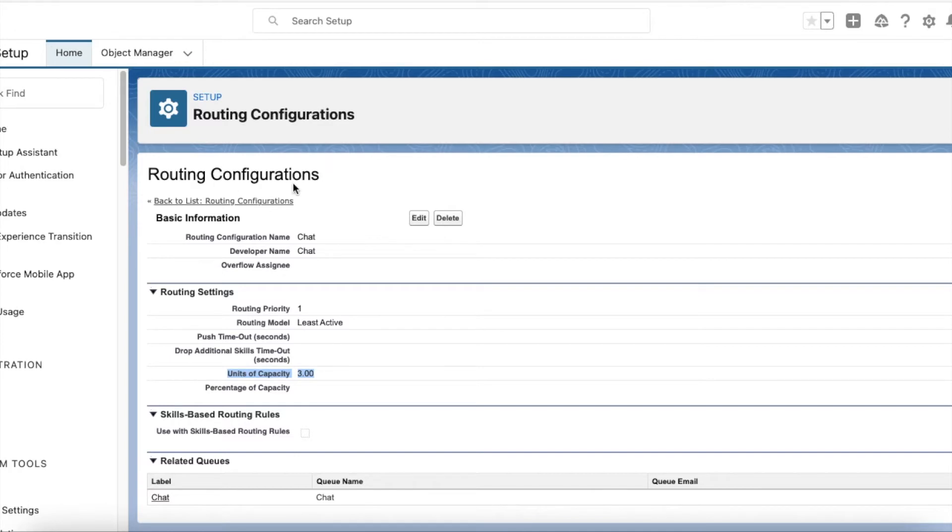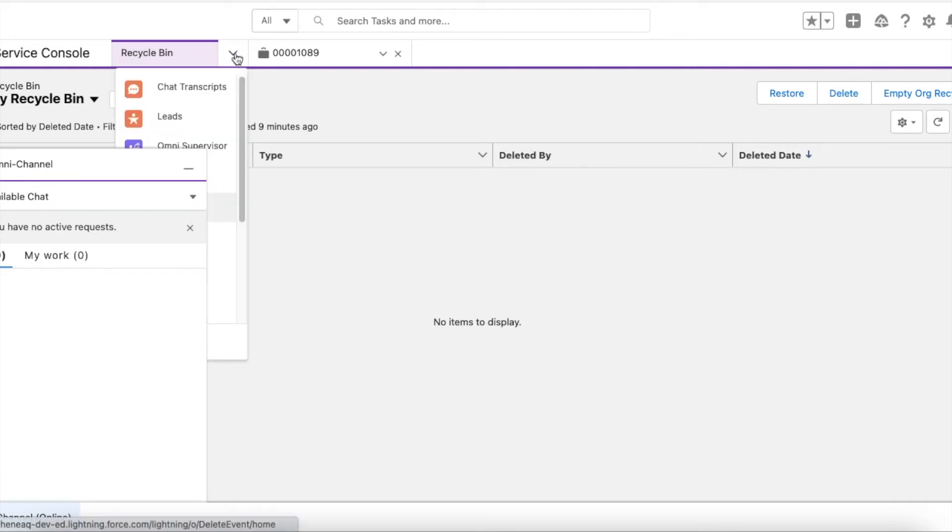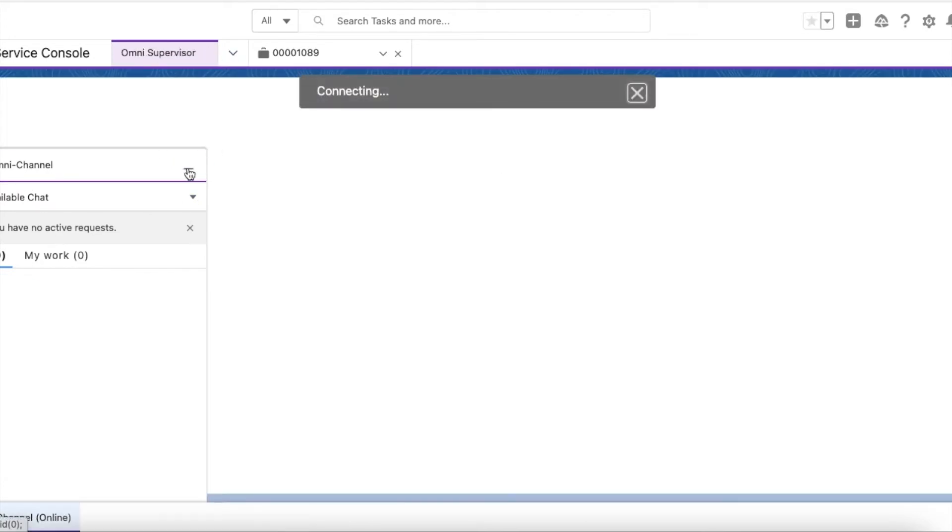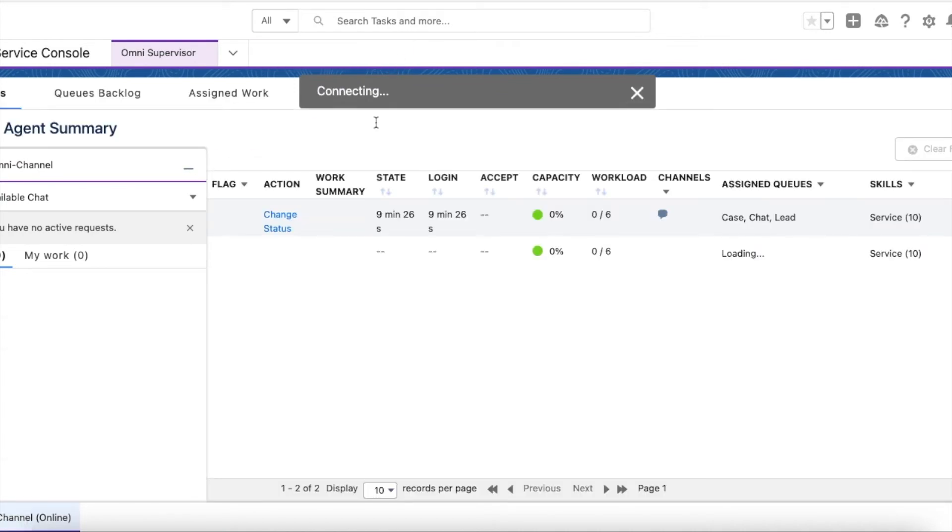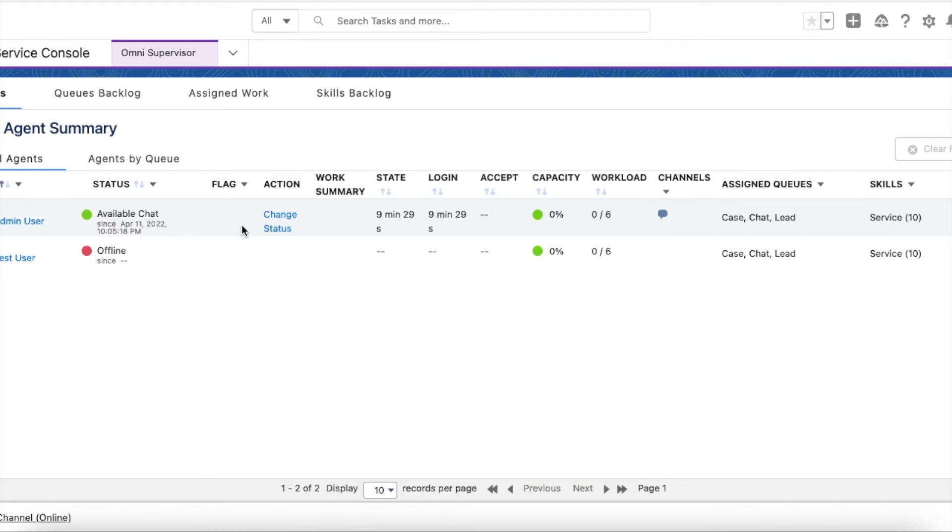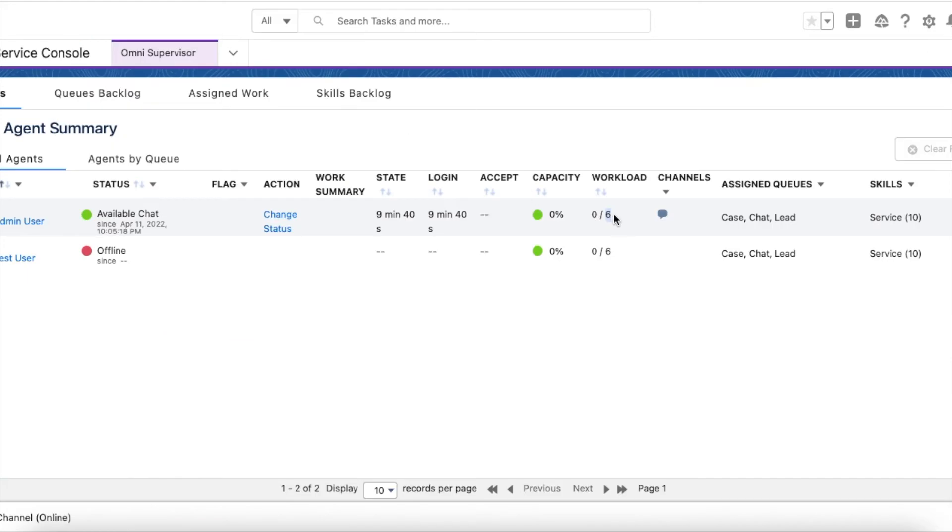I have set myself available for chat. My capacity is 6 as per the configuration in the presence configuration. I'm going to initiate a chat.